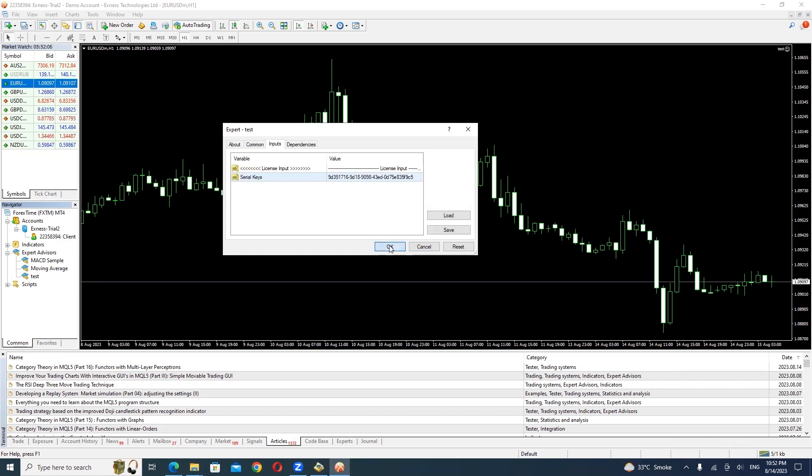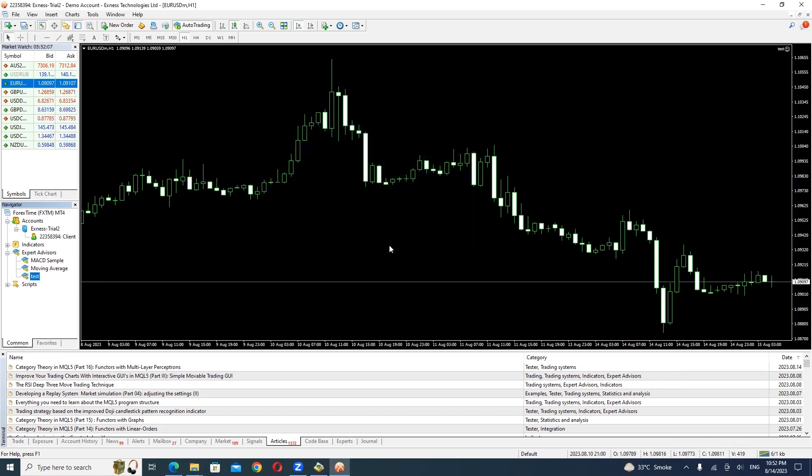Congratulations! You've successfully added license validation to your MetaTrader 4 Expert Advisor.